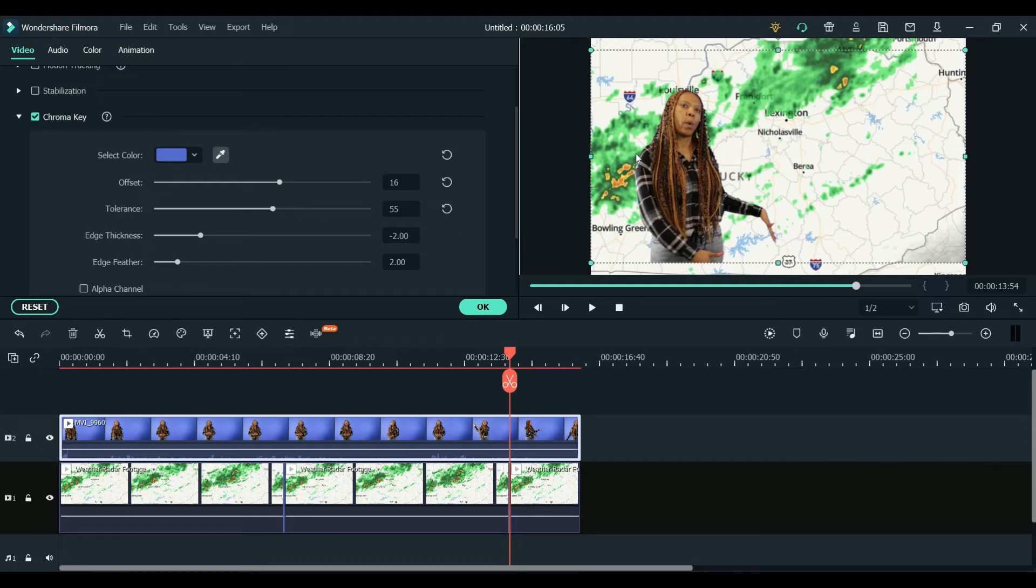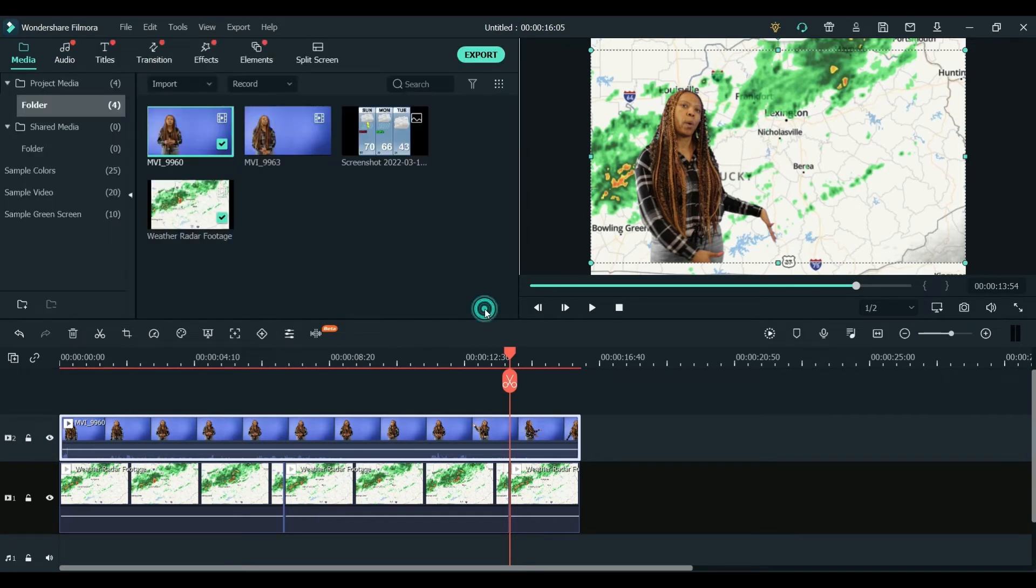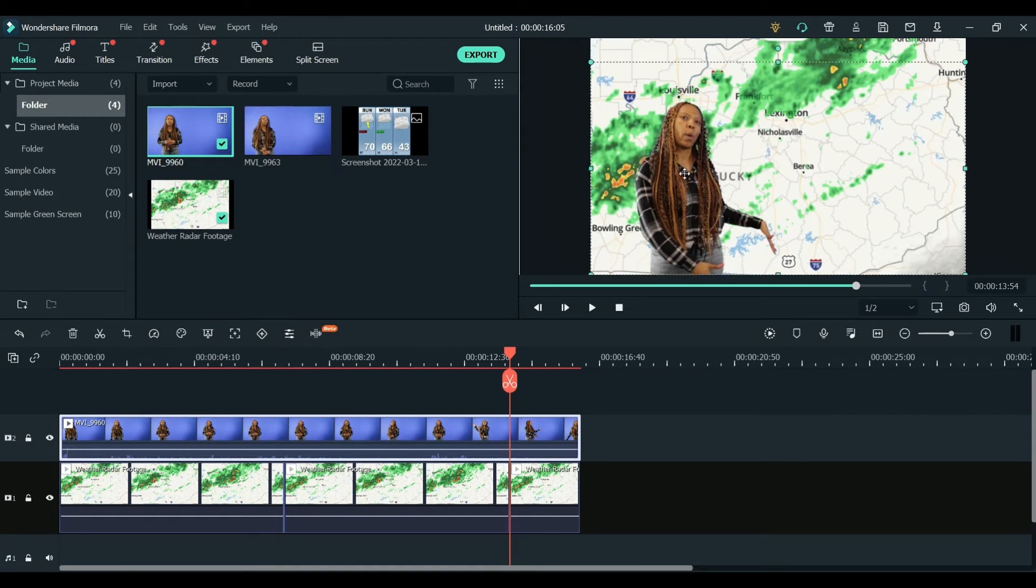I think for our final I might have changed a few of those settings, but overall you can see it's not too bad in terms of an edge around her, and it's not taking some of the shadows away from her hair, which can often happen and you might need to change the settings for.